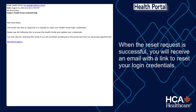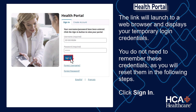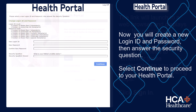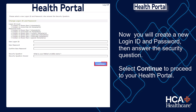When the reset request is successful, you will receive an email with a link to reset your login credentials. The link will launch to a web browser and display your temporary login credentials. You do not need to remember these credentials as you will reset them in the following steps. Click Sign In. Now you'll create a new login ID and password, then answer the security question. Select Continue to proceed to your Health Portal.